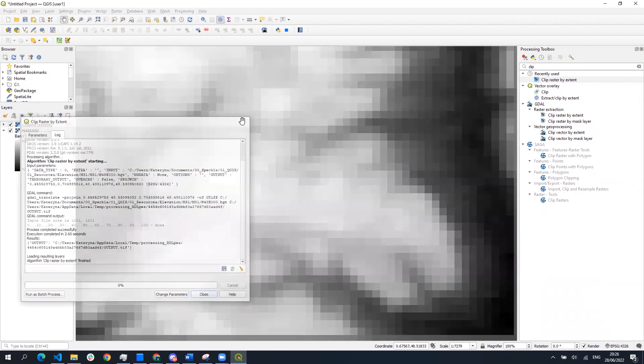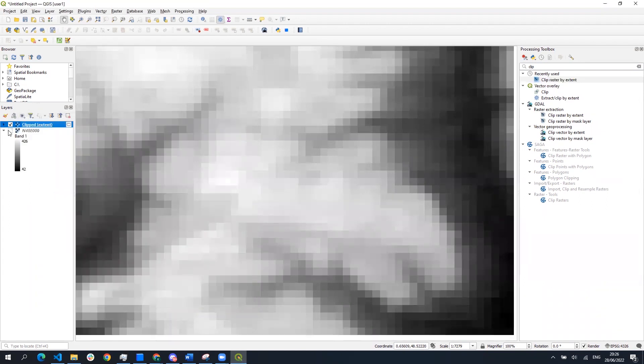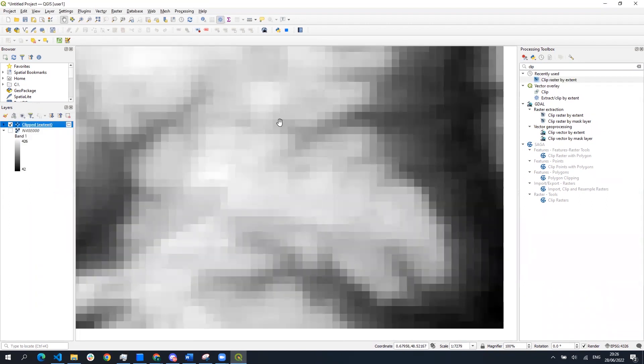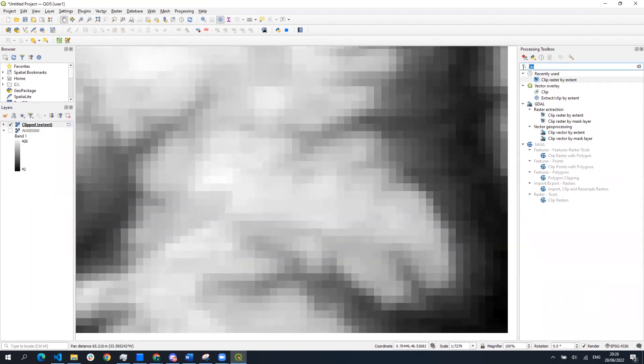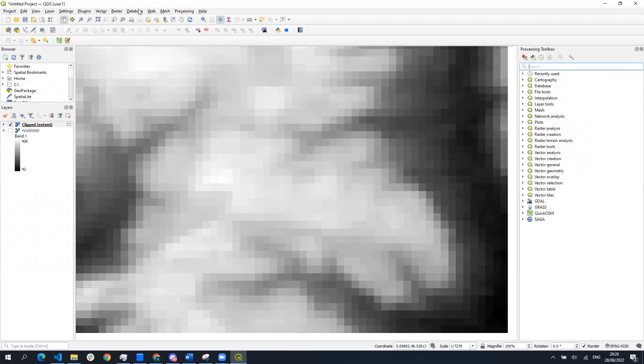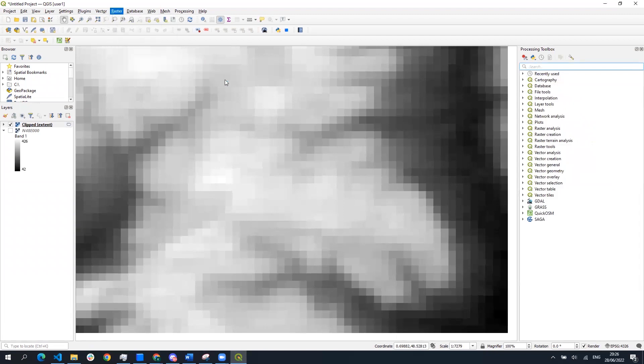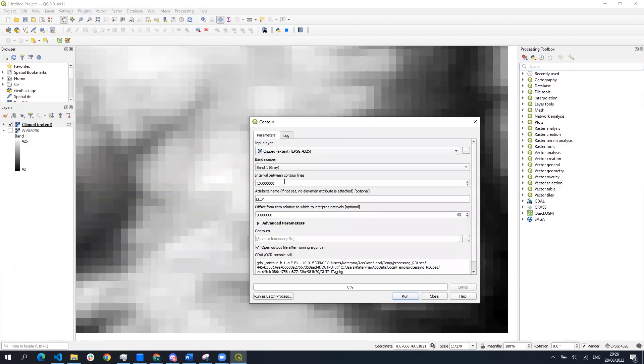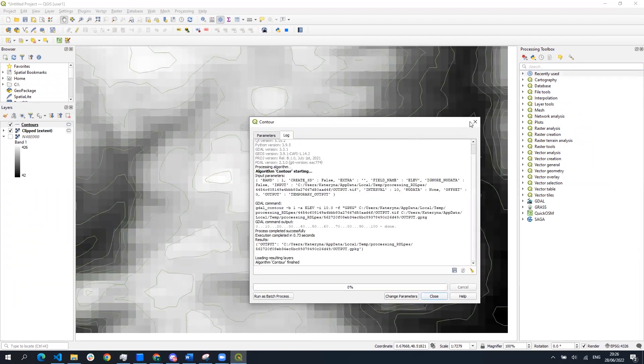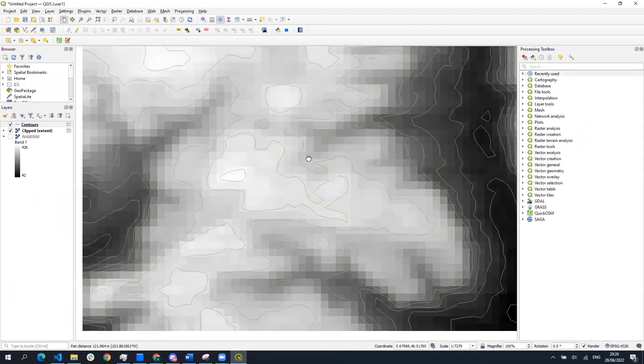Then to generate contour lines all we need to do is to go to raster tab extraction contours. Here we can choose the interval between generated contour lines and the attribute name where the elevation data of each contour line will be stored.